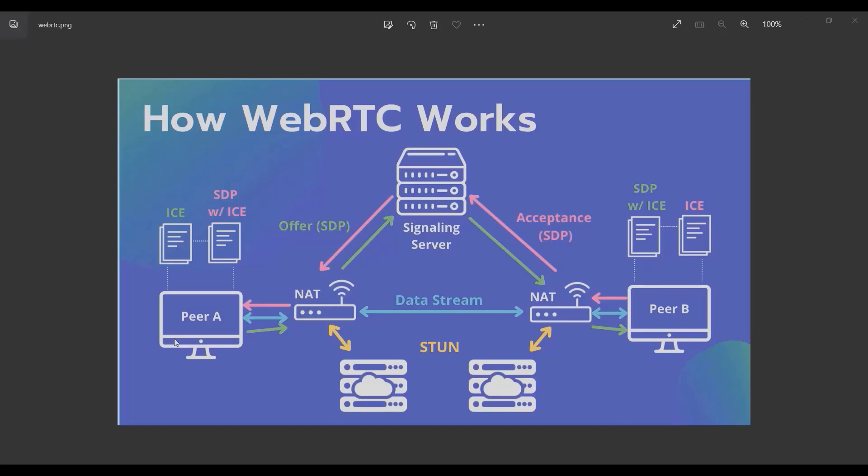The first thing that peer A should do is get its real IP address. I mean, peer A knows about the local IP address which is the router IP, so it requests from the router to a STUN server, and the STUN server gives back the real IP address.